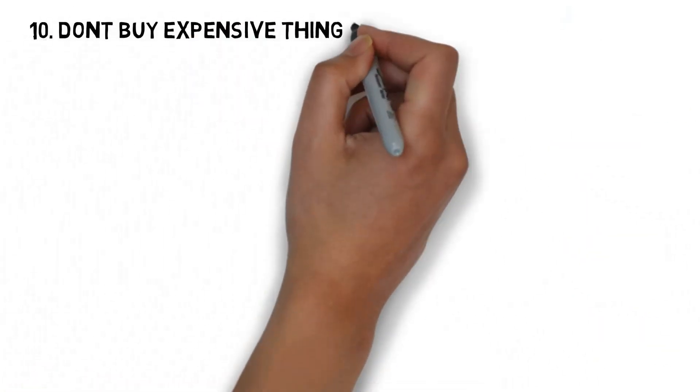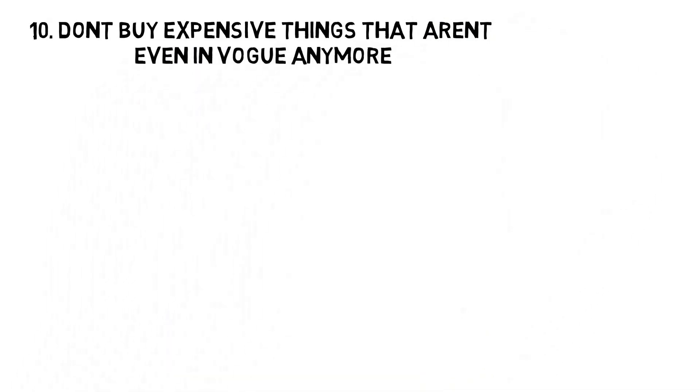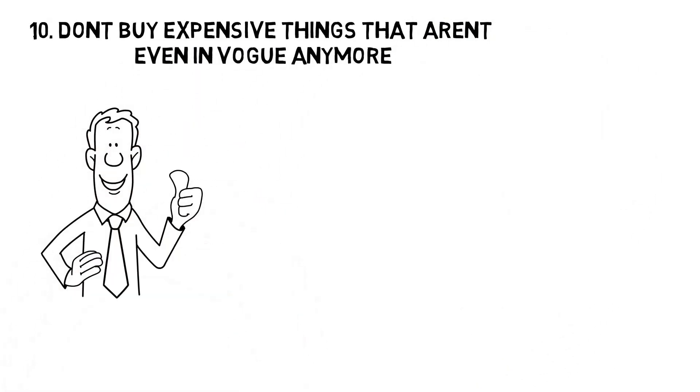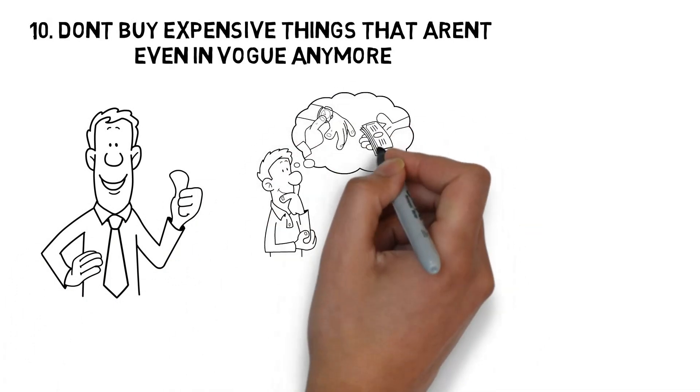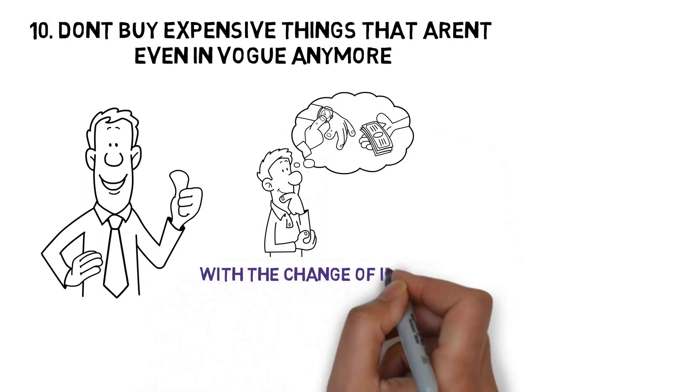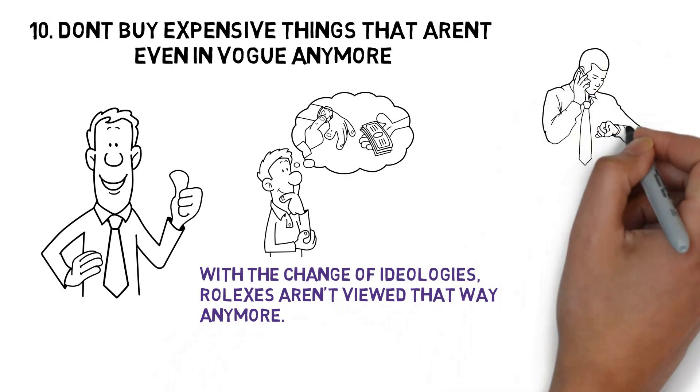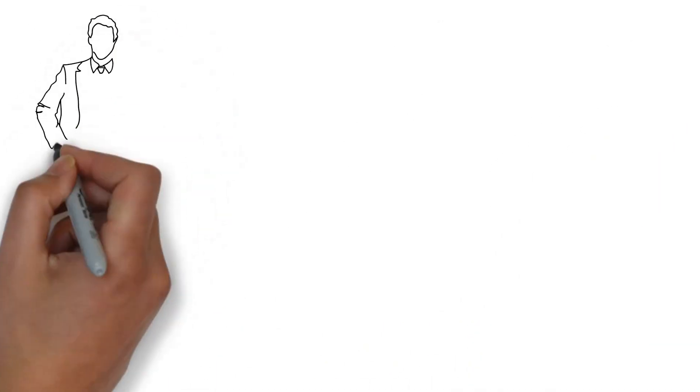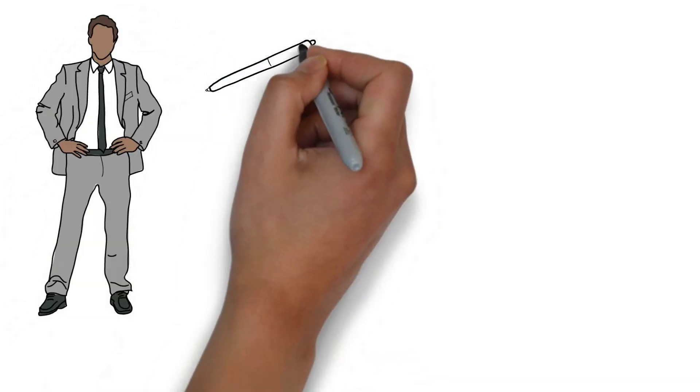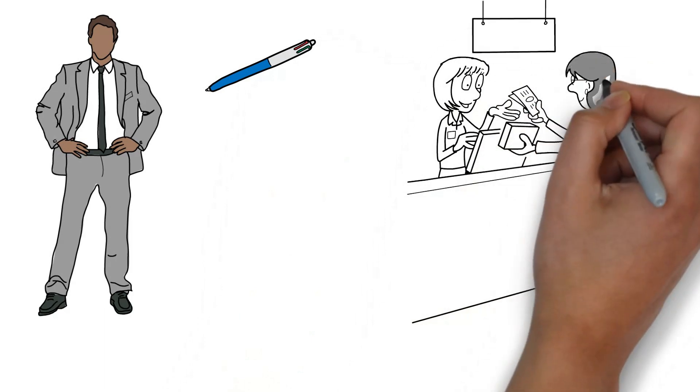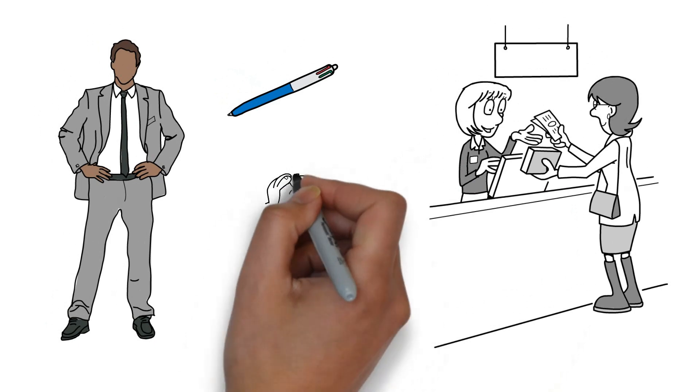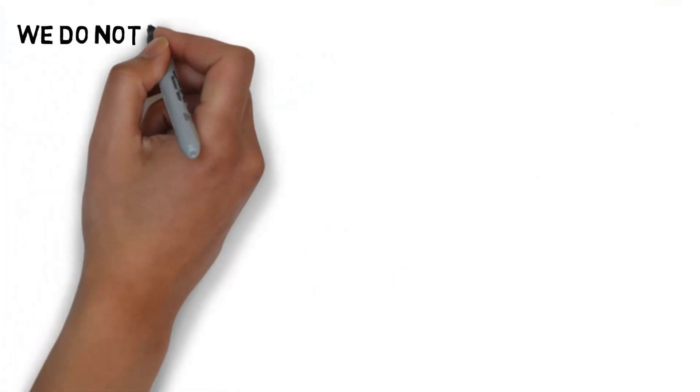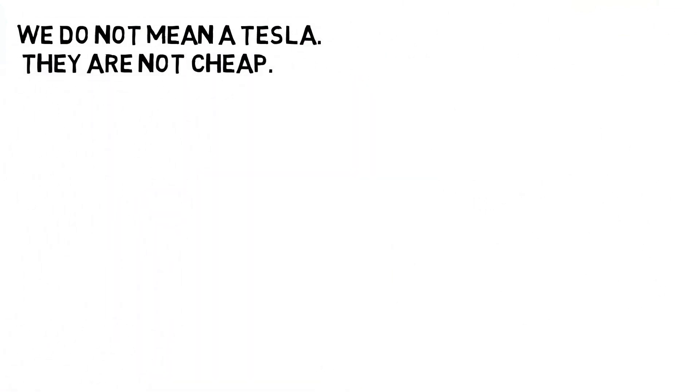Number 10. Don't buy expensive things that aren't even in vogue anymore. We're on to the last tip, but this is still just as important as the others. Having a Rolex watch used to be the sign of wealth and luxury, but as the years have gone by and with the change of ideologies, Rolexes aren't viewed that way anymore. This is because fewer and fewer people use wristwatches. Other goods that were once considered badges of status, but are now generally ignored, include high-priced pens and cufflinks. Buy things that aren't as expensive as Rolexes, but are still worthy of admiration from your pals. We can't exactly tell you what, but we're sure you'll figure that out. Bear in mind we do not mean a Tesla. They are not cheap.